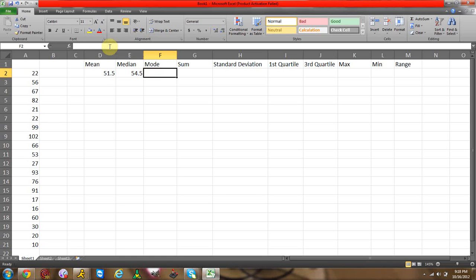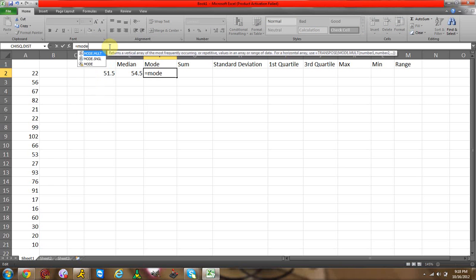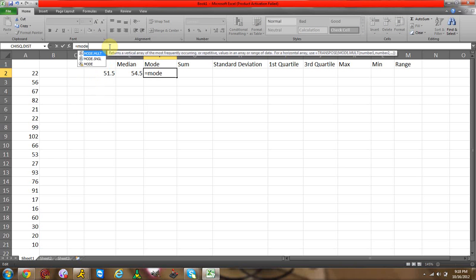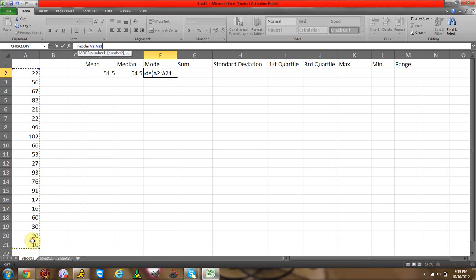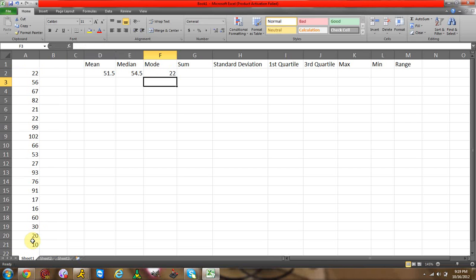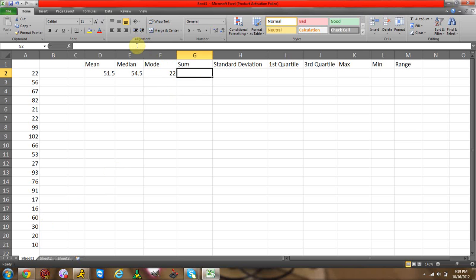Now for mode, equal sign, mode, start parentheses, going to highlight, end parentheses, enter. 22.